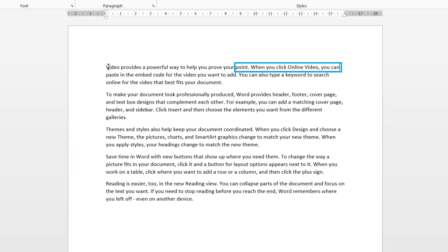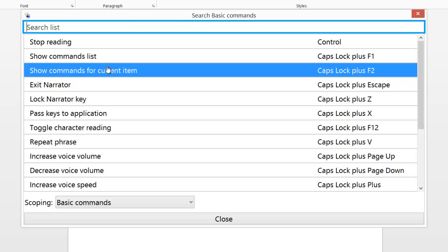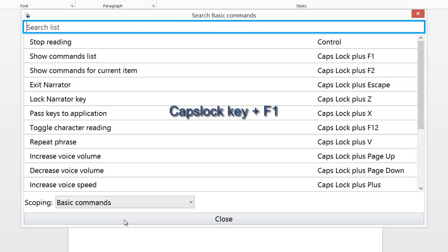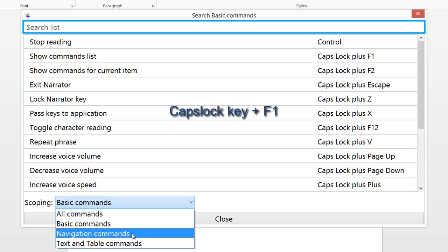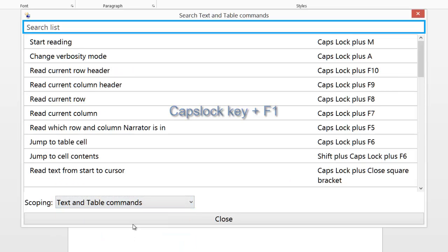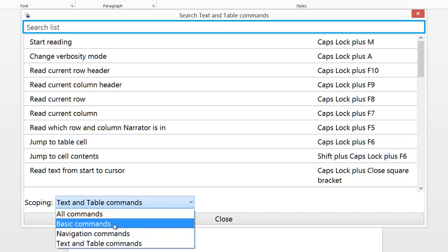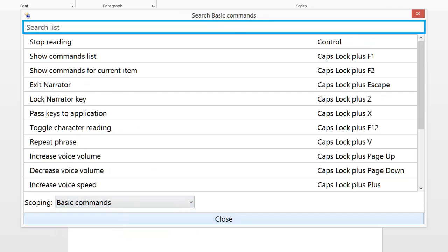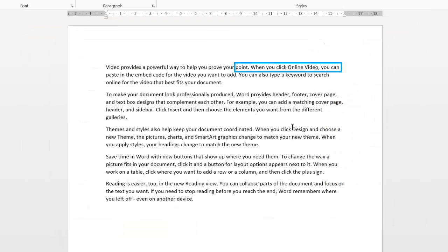Also remember what I showed you earlier as well. By using the Caps Lock key and if you press F1, the function key, it brings up your commands. Really useful because at the bottom here you can choose where you want to, navigation commands or text and table. So you can choose specifically what category you want. Hope that was helpful. Thanks for watching Learning Made Easy.